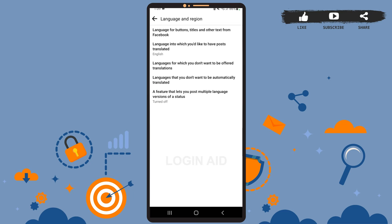Last but not least, this option lets you post multiple language versions of a status.